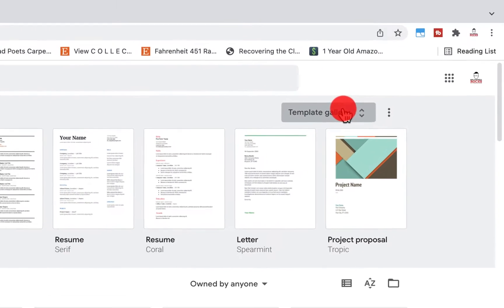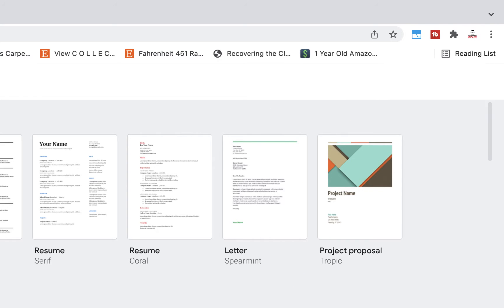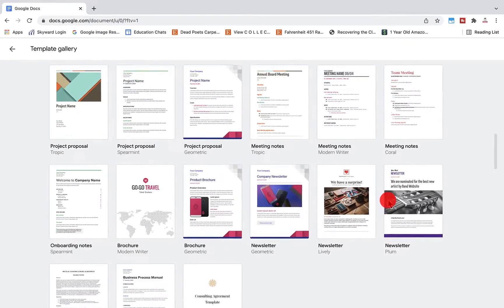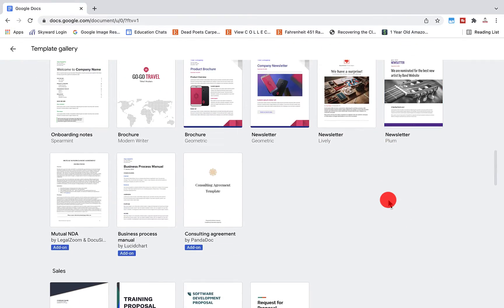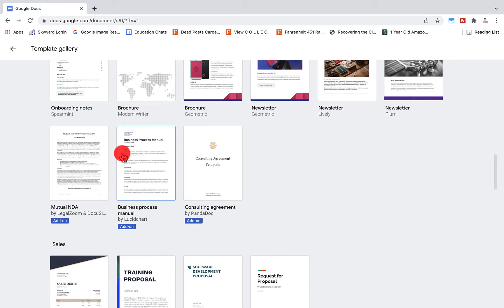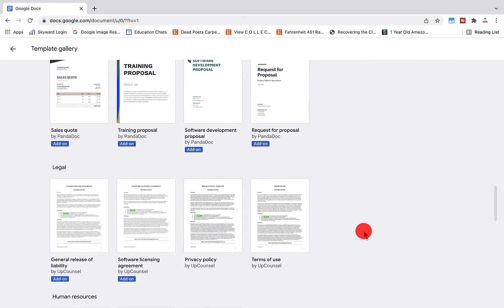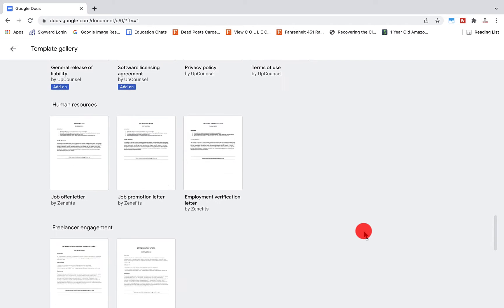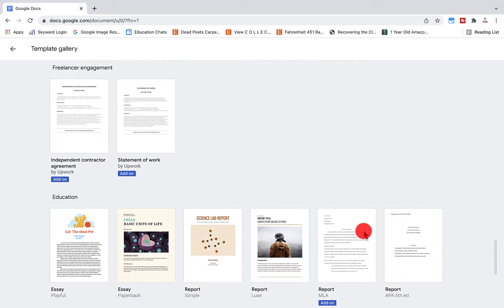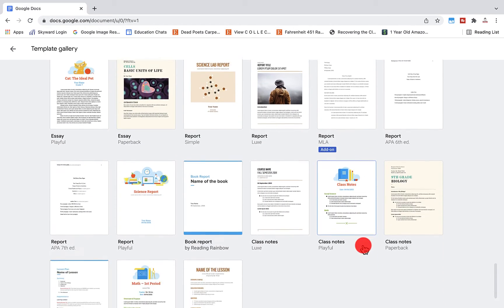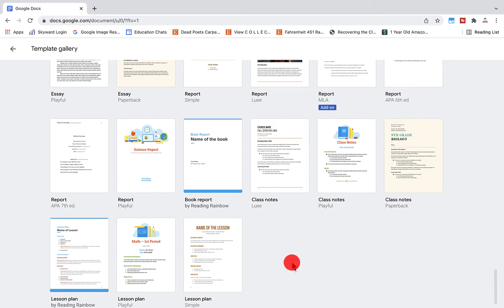When I click on template gallery, you'll see it'll open up all of these options here. Up till about three or four years ago, the MLA template was not available, and so I would teach students how to create that template from scratch or an APA format from science classes. You'll notice they have the sixth and seventh edition.